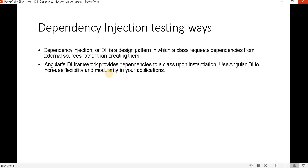Before proceeding with the dependency injection unit test case, let's understand what dependency injection is. If you have created an Angular application, you are familiar with it — when we need to call any data from the API side, we write that API in a service. We inject that service into the constructor, and using the instance we use it. Dependency injection is a design pattern in which a class requires dependencies from external sources rather than creating them.